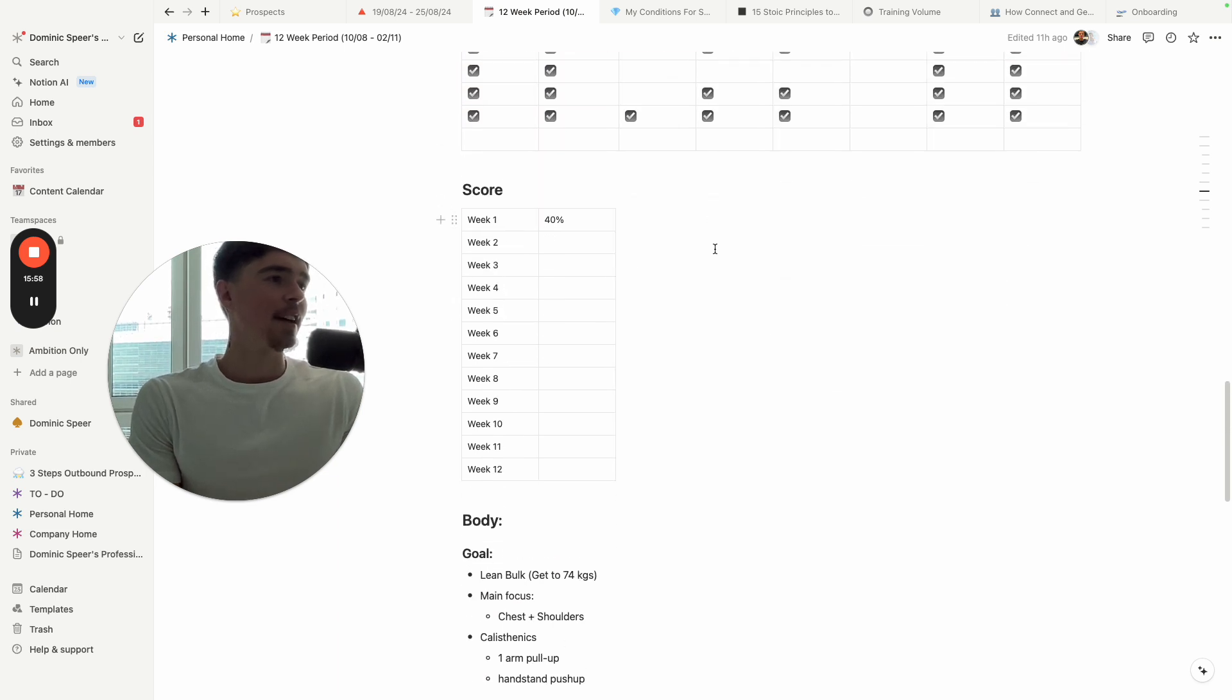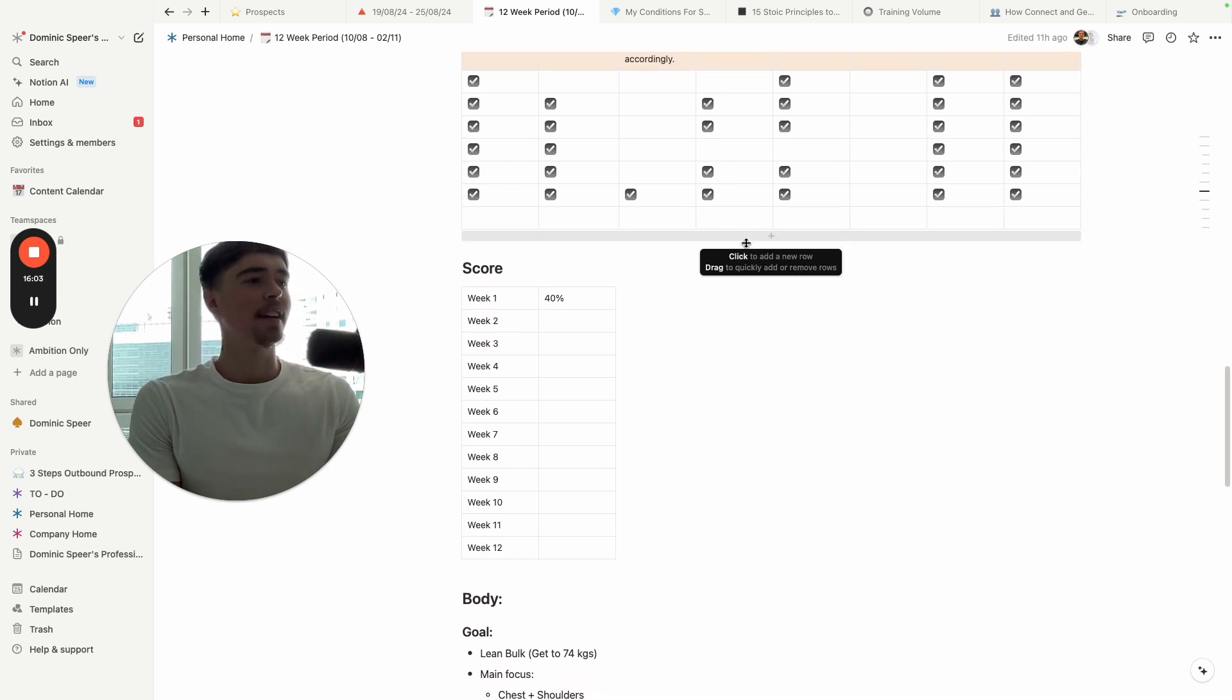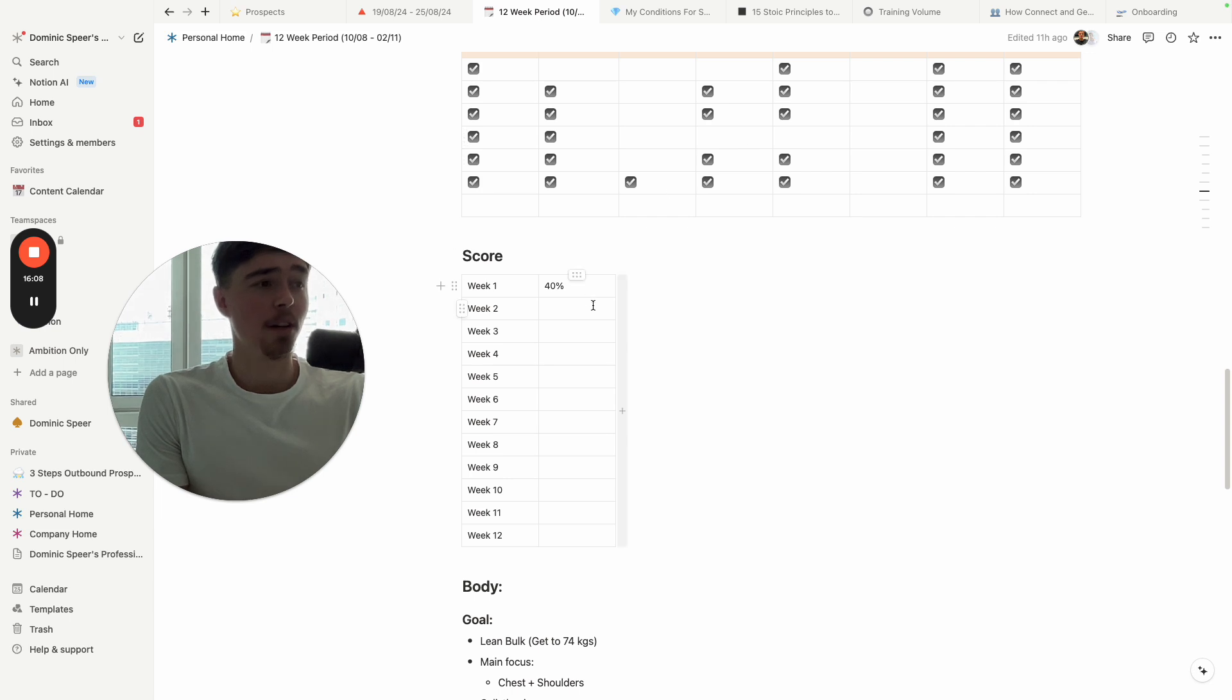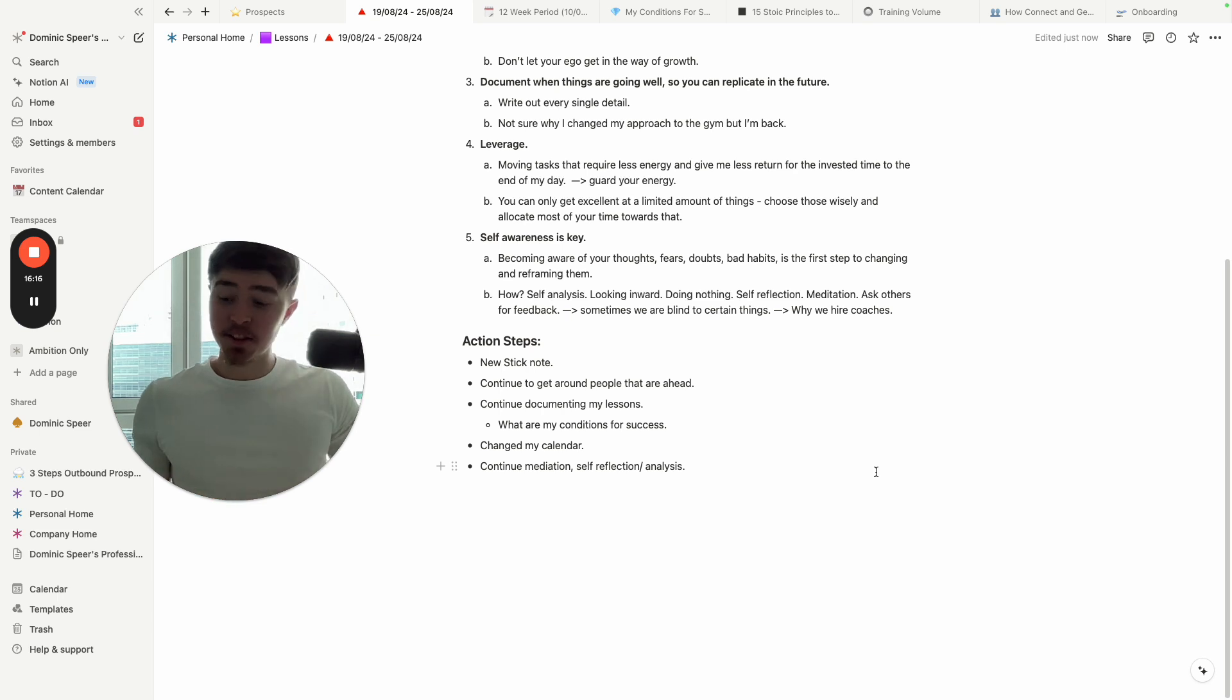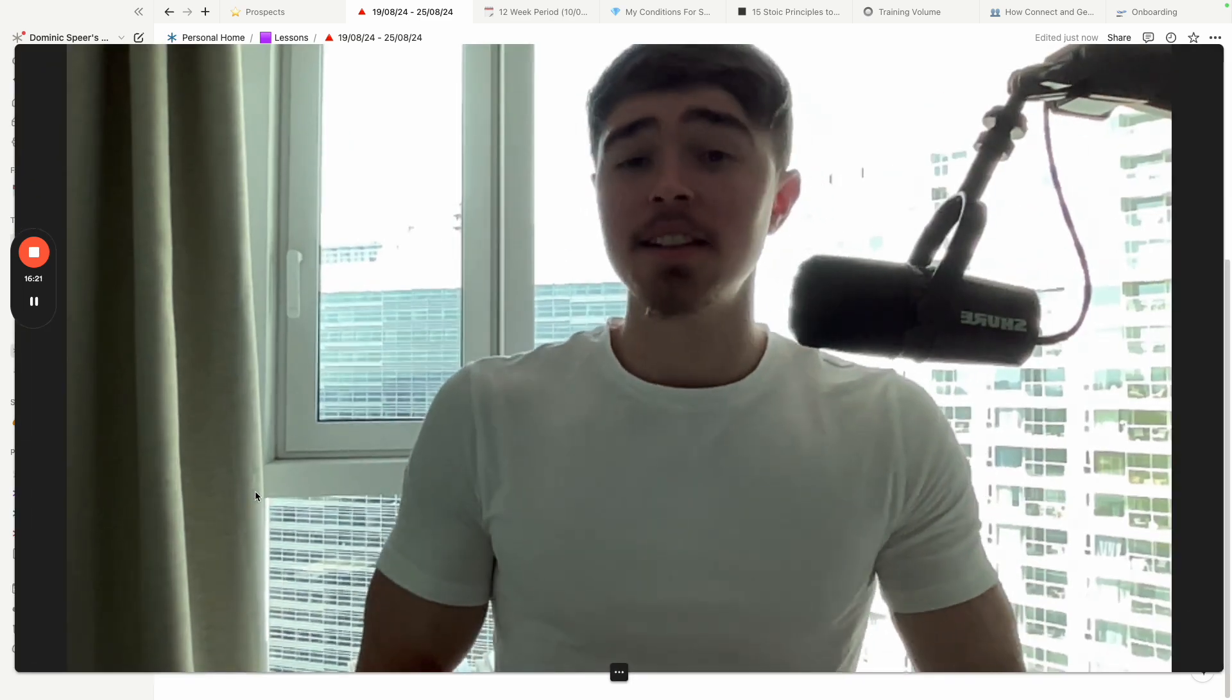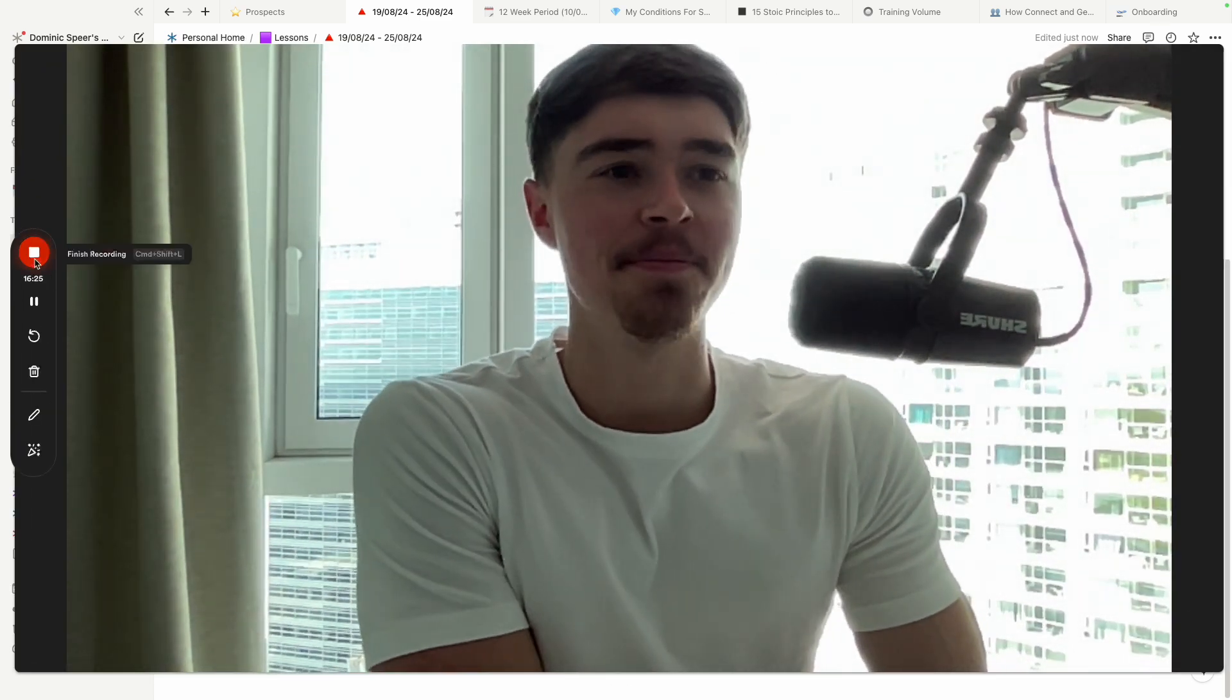And what else? Continue meditation, self-reflection and analysis. So my 12-week period I'm going to continue documenting, giving myself a score. These are the inputs I need to hit. I don't always hit them, I'm human. Then I give myself a score and then I can continue to improve based on that. So yeah, that is basically it for this week's podcast. I hope you enjoyed it and I'll see you guys next week for more lessons. Have a good one.